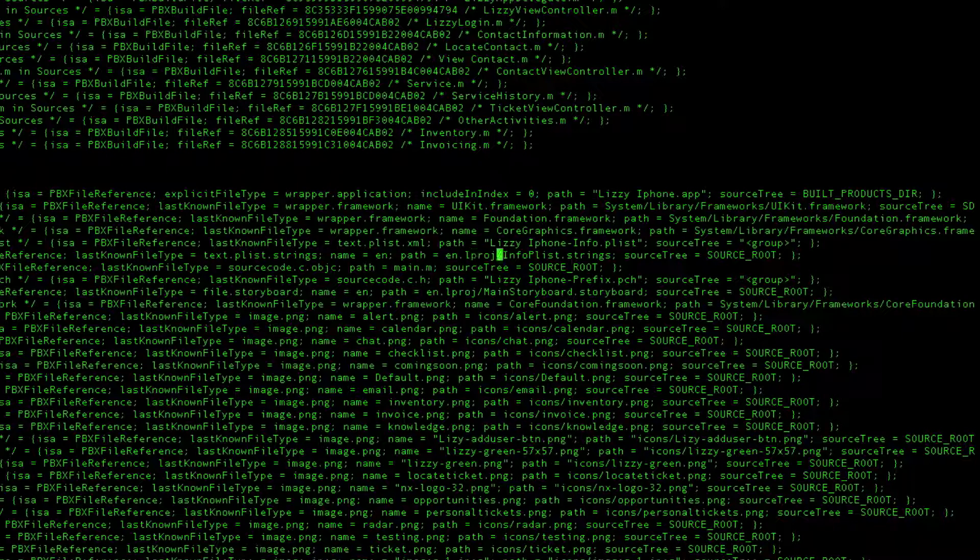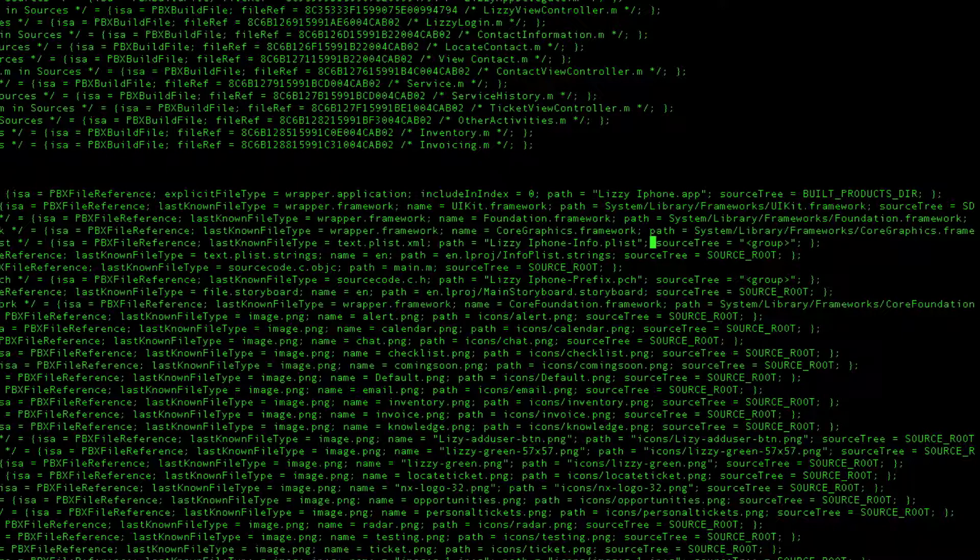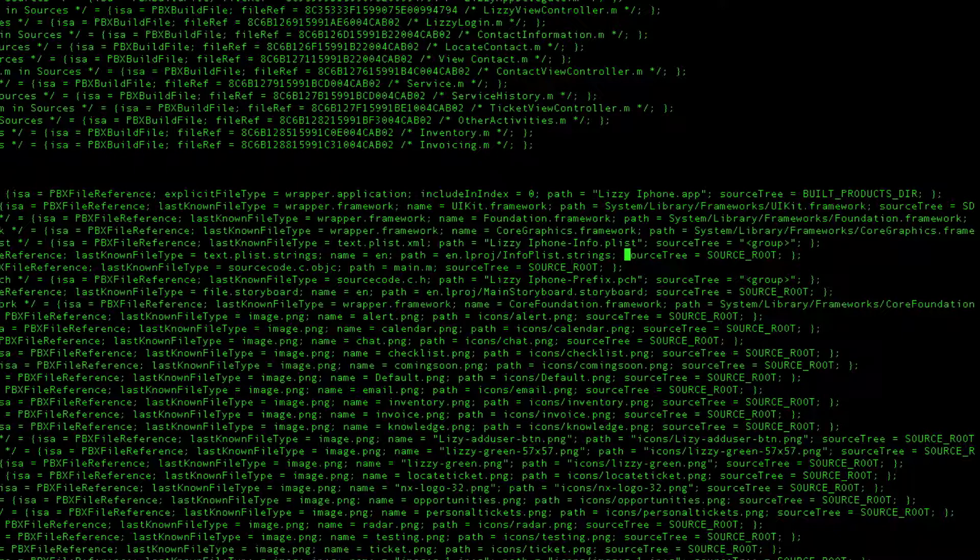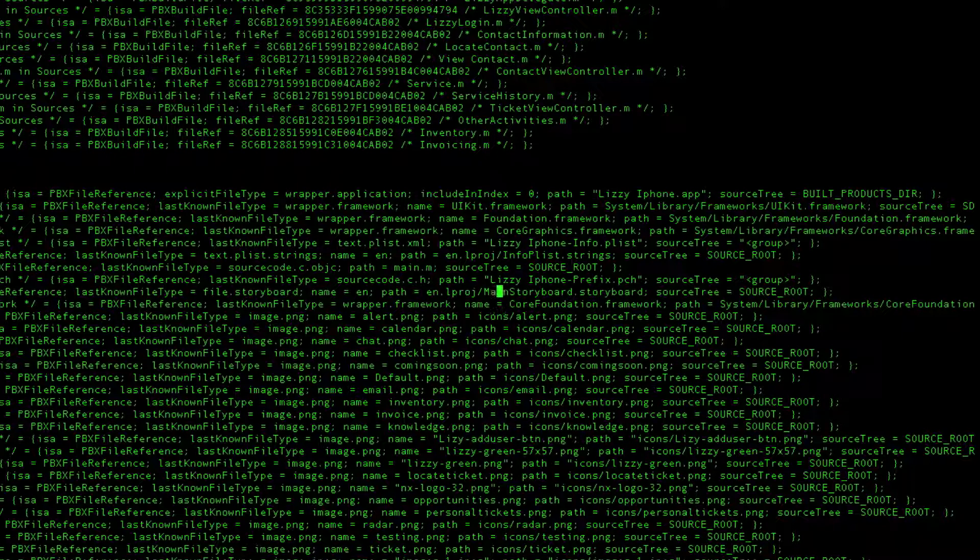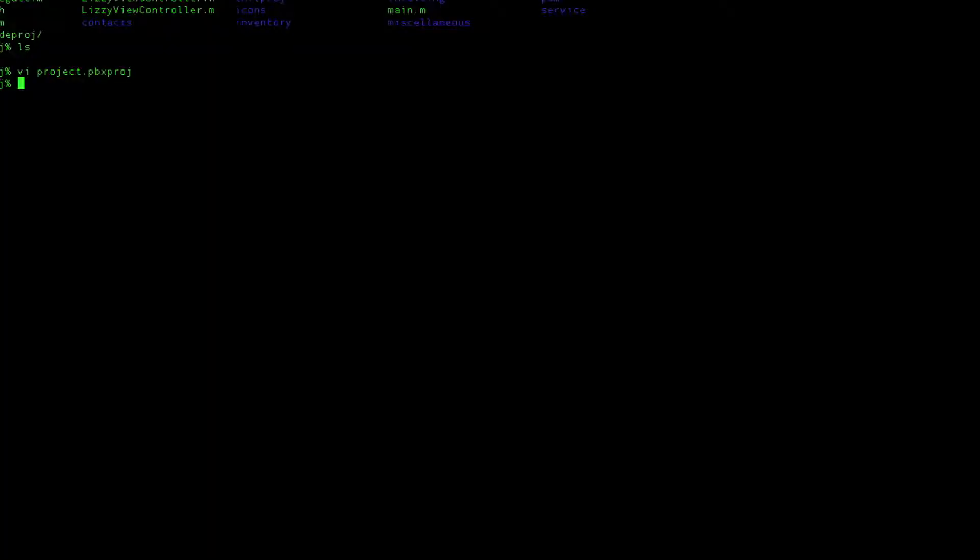But this is the en.lproj folder, and here's our info plist.strings file. Now originally, this source tree said the same thing as this. It said group. The problem is that the system, when it would go to open that file, couldn't find it. It wasn't actually in the group folder. It was in another folder called source underscore root. So what I ended up doing is all of the main project files that I had to move, I had to come in here and change these guys from saying group to actually saying source underscore root. So I changed the source tree on some of these guys to make them actually say source underscore root.